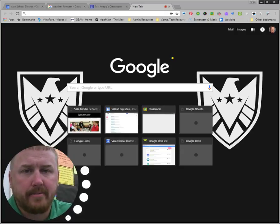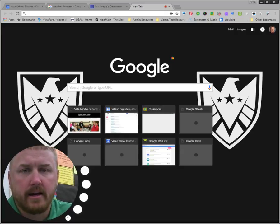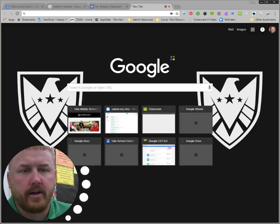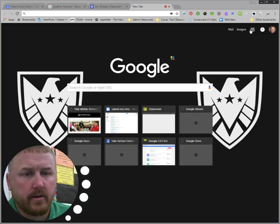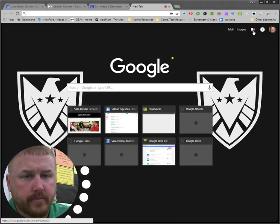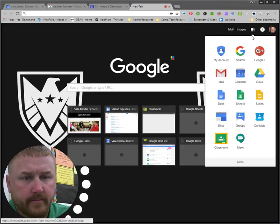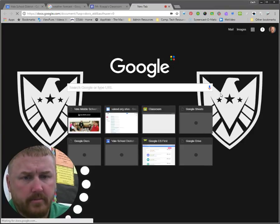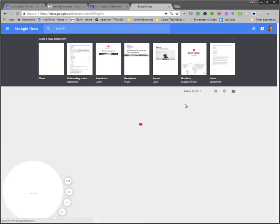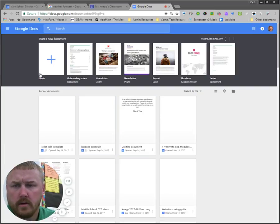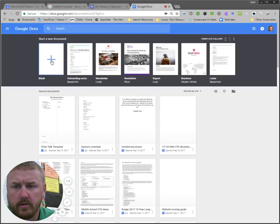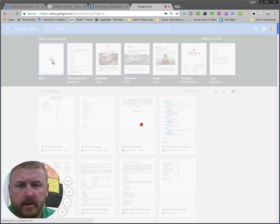So I'm going to come up here and go to Drive. I'm going to open up a doc. I'll go ahead and open a new document.